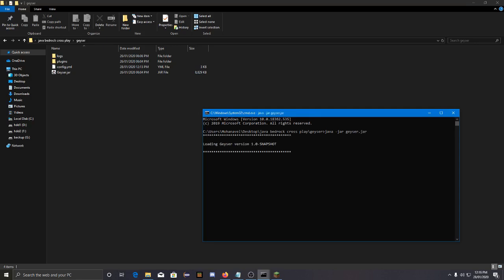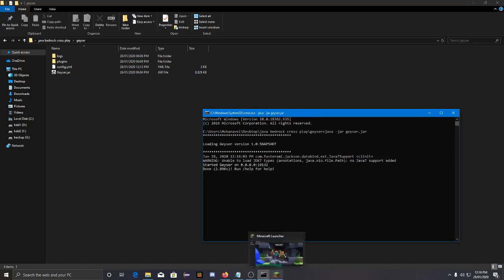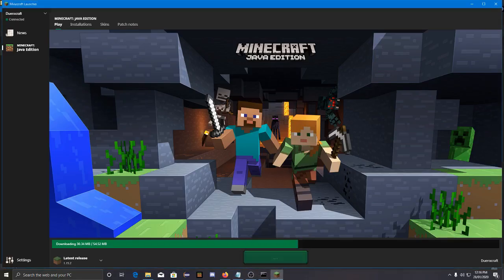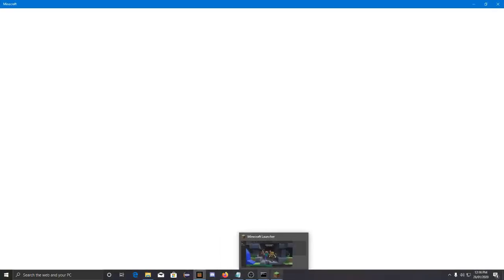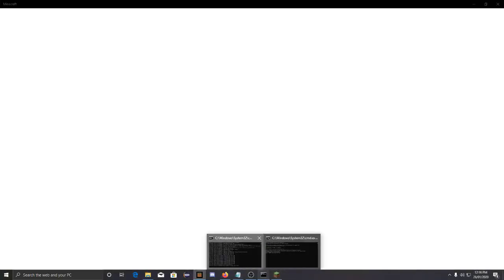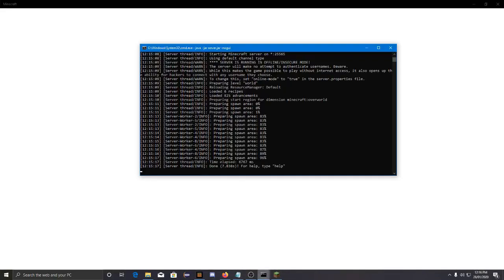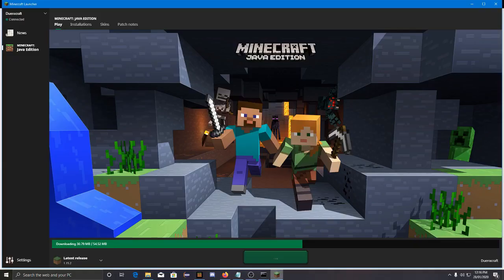Okay, let's start the Geyser. Okay it started and Minecraft is starting as well. Oh, it's downloading. Great. Minecraft is downloading. Okay, the server started. How long is it going to take to download?